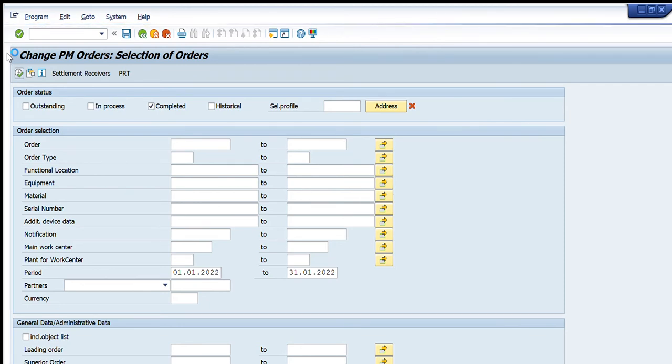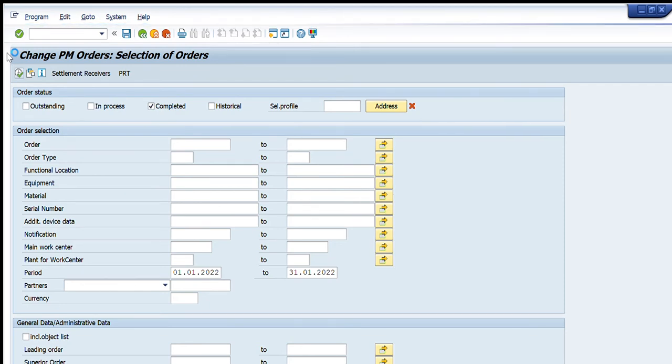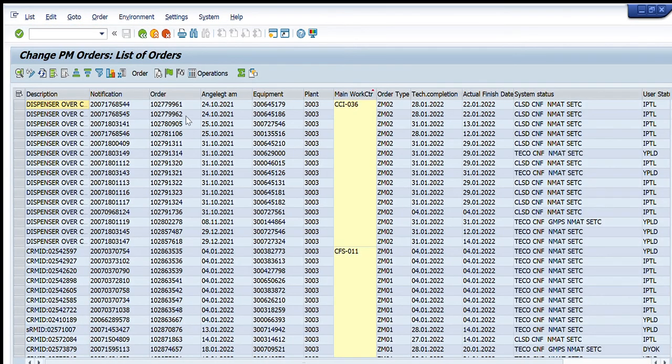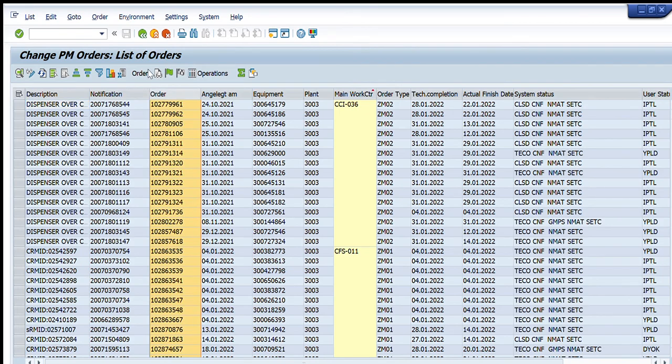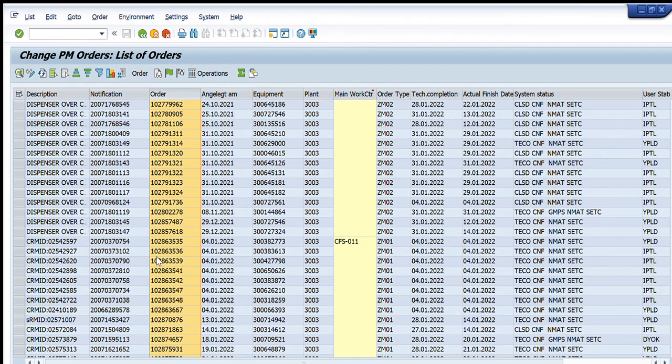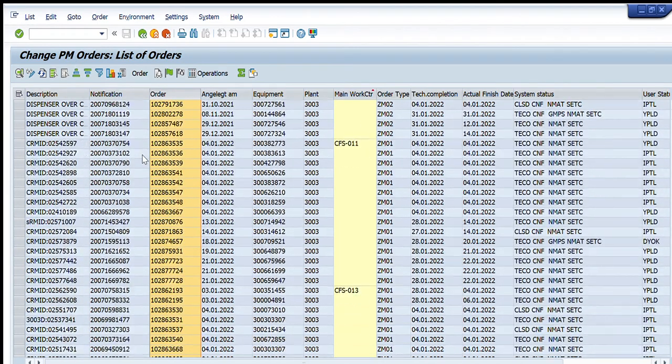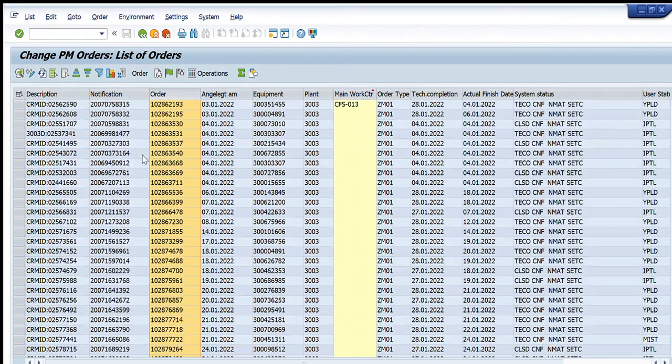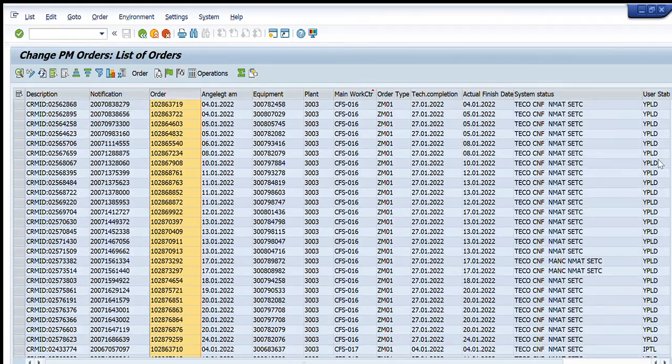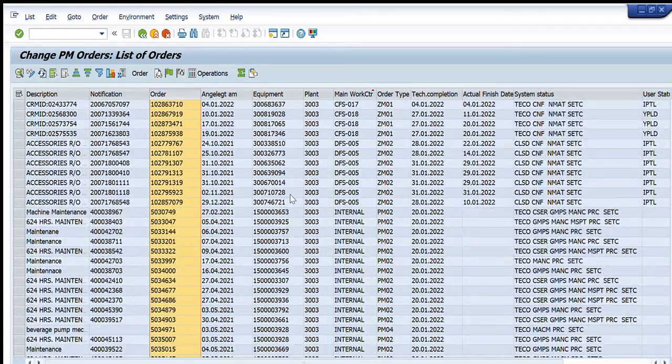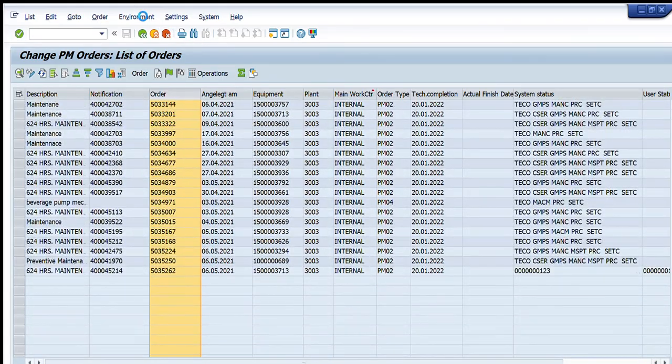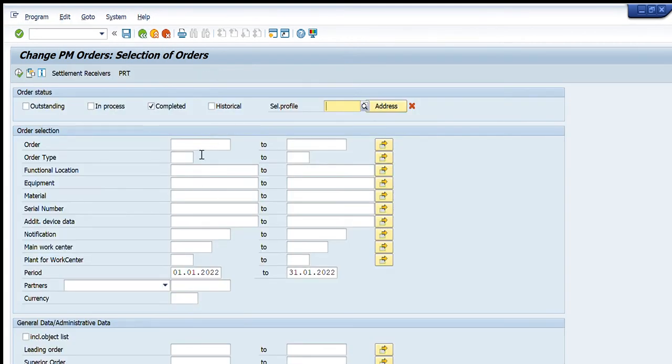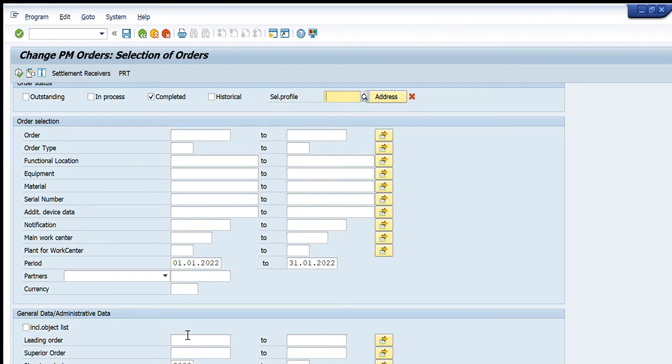And you will see the list of maintenance orders that are completed during this duration of time for this plant. So you can see this is the list of orders. These are maintenance orders plus orders of other types as well. Total 247 orders are completed during this duration of time. You can see that by just entering one search criteria, that is 3003, I have searched the list of maintenance orders that are completed.